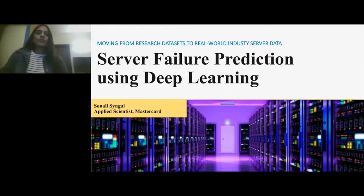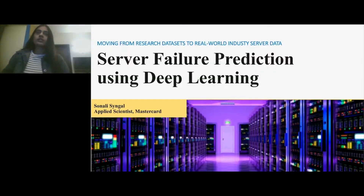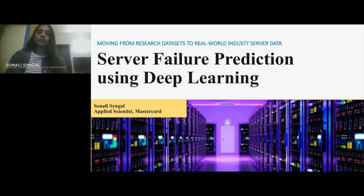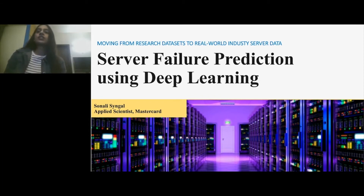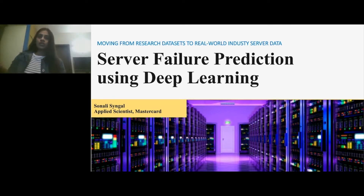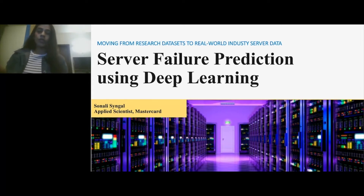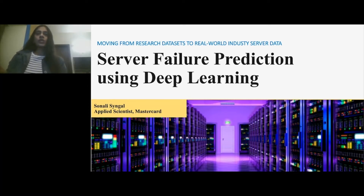Hi everyone. I'm Sonali and I'm going to be presenting server failure prediction using deep learning. I'm working as an applied scientist at MasterCard in the AI Garage. This project is essentially about predicting when a failure is going to occur in a server, moving from a research dataset to a real world industry server data. It's very important to understand how we can do that in a real world setting, moving on from research datasets that are fairly simplistic.